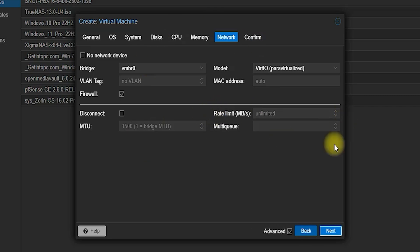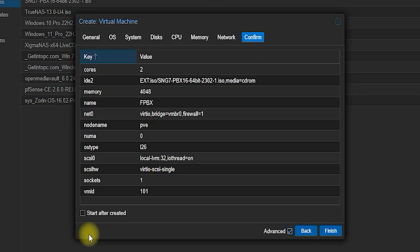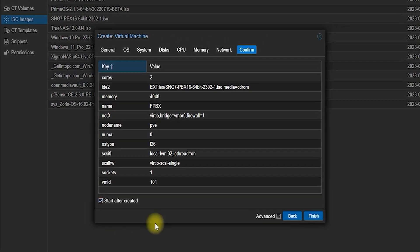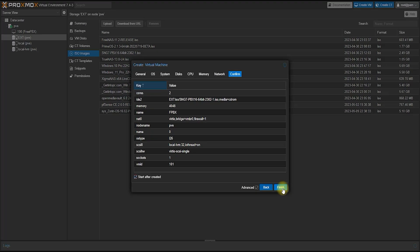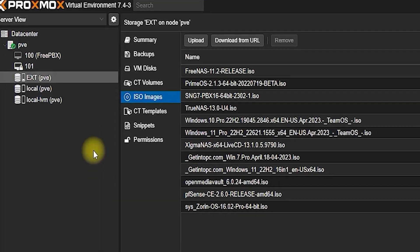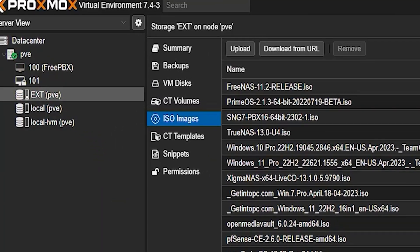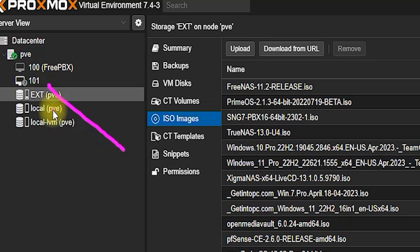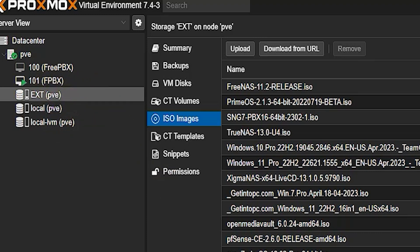There is no need to make any changes to the network settings or anything else. Now we will start our created virtual machine from the Proxmox main control panel, after that follow the steps shown by me and install FreePBX.